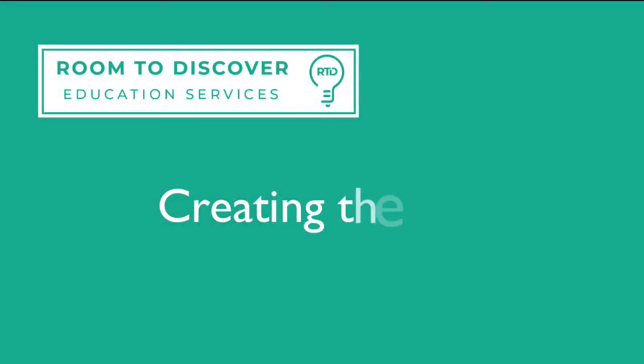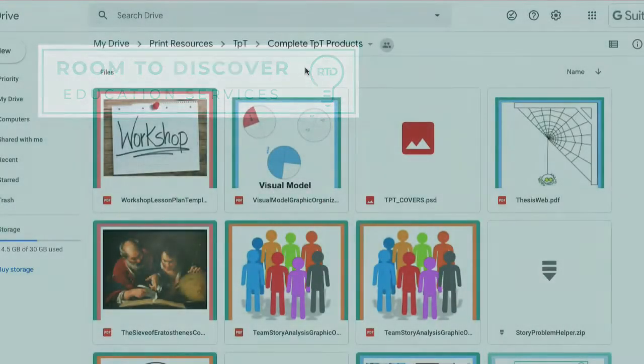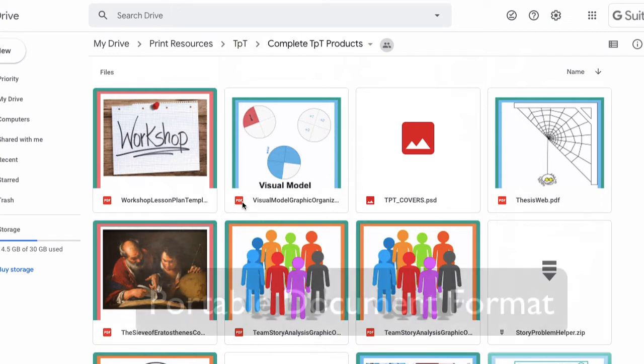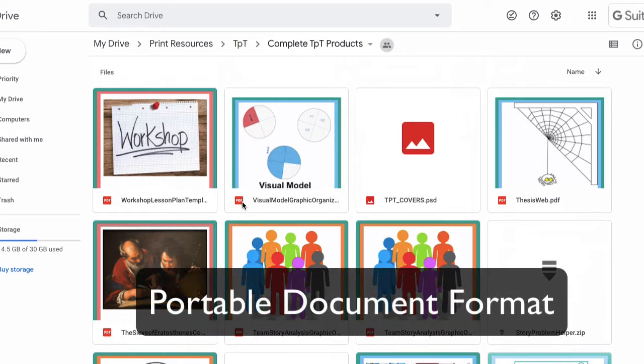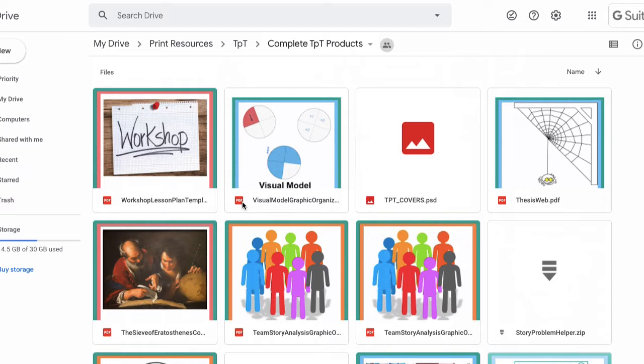So let's get started. The first thing that we'll need to teach online with our print resources is a PDF. As you can see here, a little red box that says PDF in them. PDF stands for portable document format. It was originally created so that we can use documents across different devices, hence the word portable.